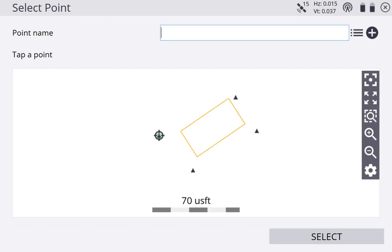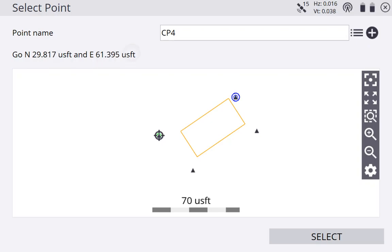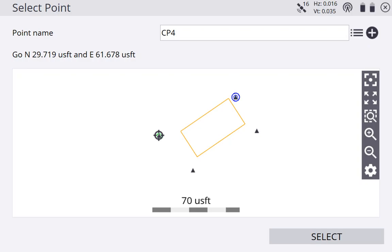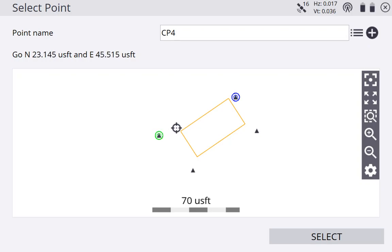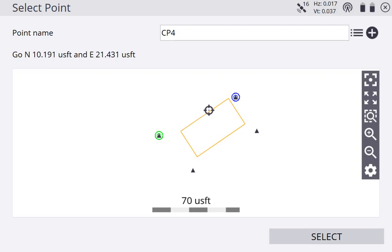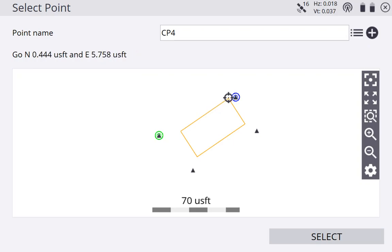So I'm going to go ahead and tap CP4. Now something interesting has popped up. After I shot that first point, my site calibration, my base station, started getting a position. A more accurate position. So now I can see that I need to go 29 feet to the north and 61 feet east. So I'm going to go ahead and walk that way. And as you shoot these points, your base station position is going to get tighter and tighter. I'm walking over to my second point right now. They're not very far apart.